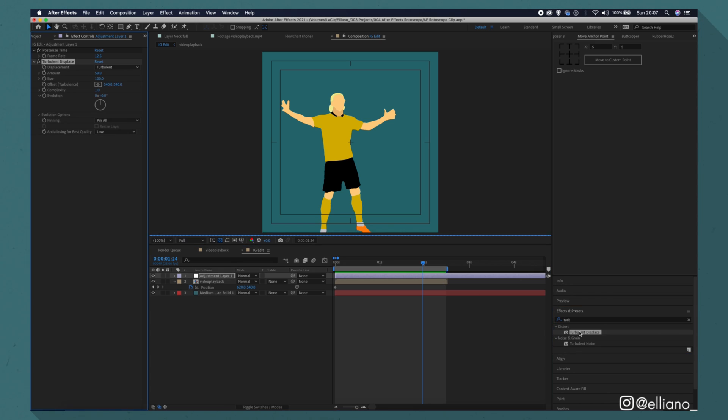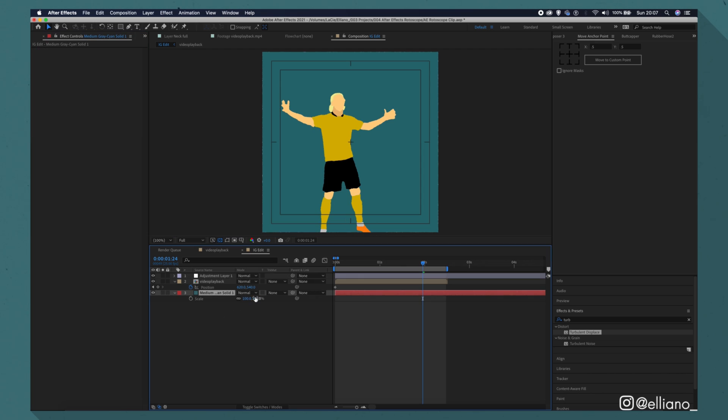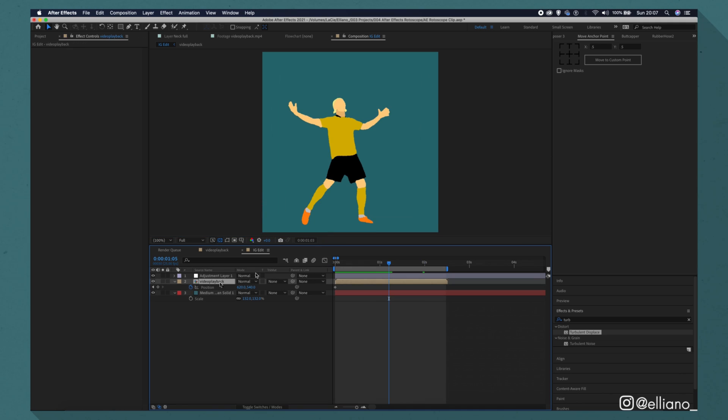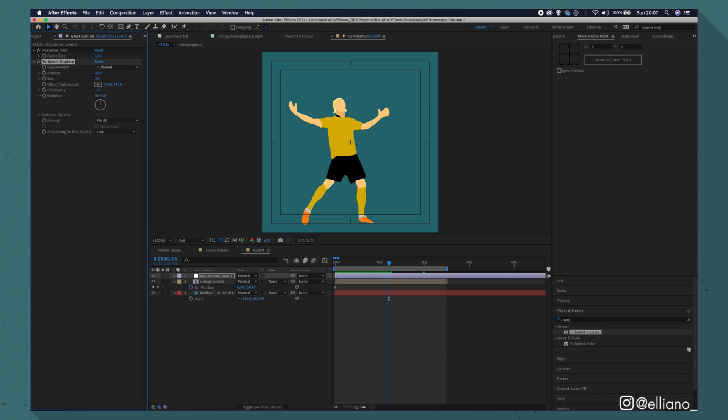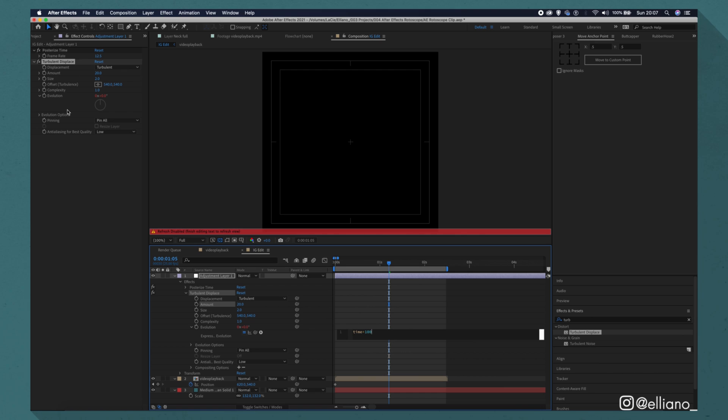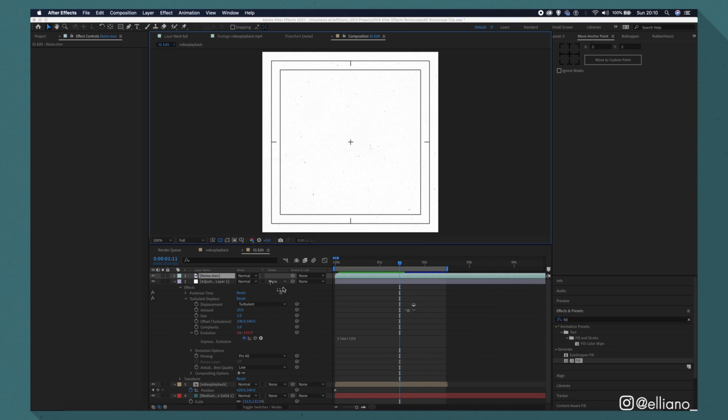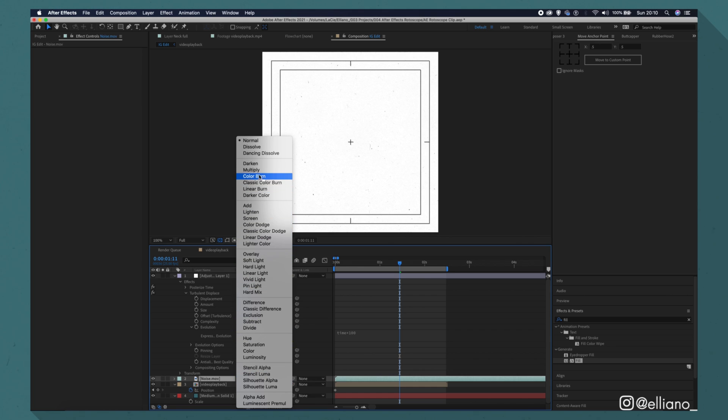And I'm also going to add to that adjustment layer a turbulent displace effect to make the lines look a little bit rougher, with the numbers tweaked here. And with the adjustment layer also affecting the background, I'm just going to increase the scale a little bit so it doesn't roughen up the edges. And then I'm just going to add an expression to the evolution tab by alt clicking the stopwatch here, and then just simply adding the expression time times 100. Then I'm just going to add a noise layer underneath my adjustment layer with it set to multiply.